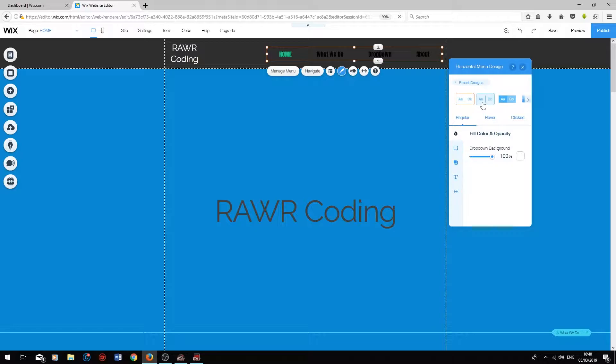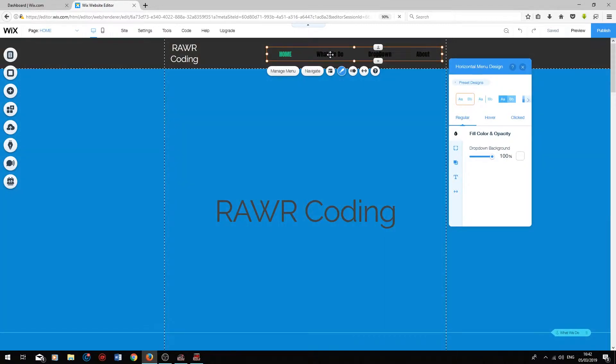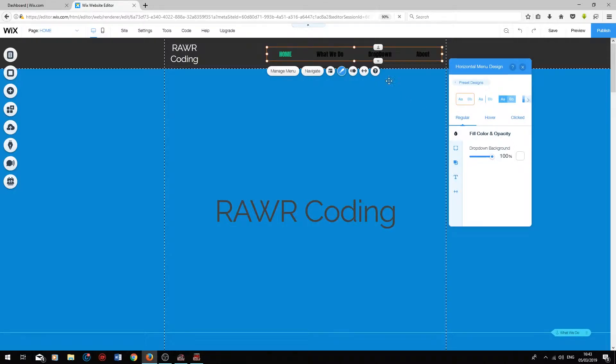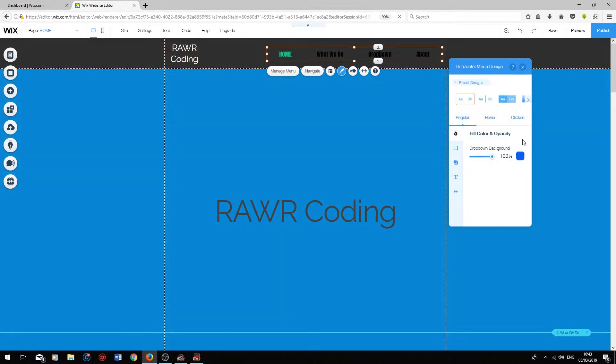and then at the top of this window, you can choose various designs that you like the look of. I quite like the one that we had originally, so I'm going to keep it that way. The Regular tab allows you to adjust the appearance of the menu title settings when the user isn't hovering over them or clicking on them. On Full Color and Opacity, we are able to change the drop-down menu color by just clicking on it and choosing the color that you'd want.